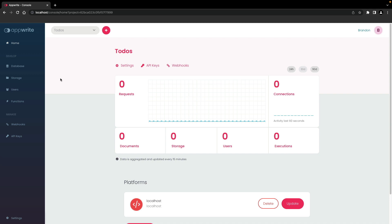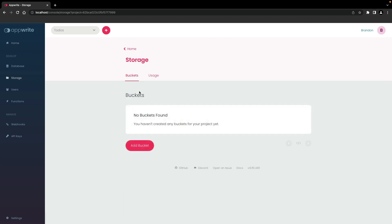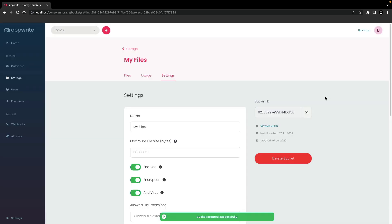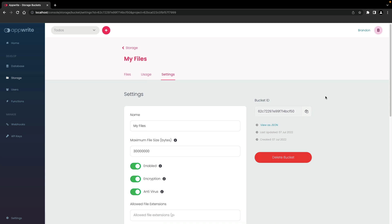To add a new bucket, click on storage on the side menu, then click on add bucket, enter a name for the bucket, and click create. After the bucket is created, you'll be taken to the settings tab for that particular bucket.